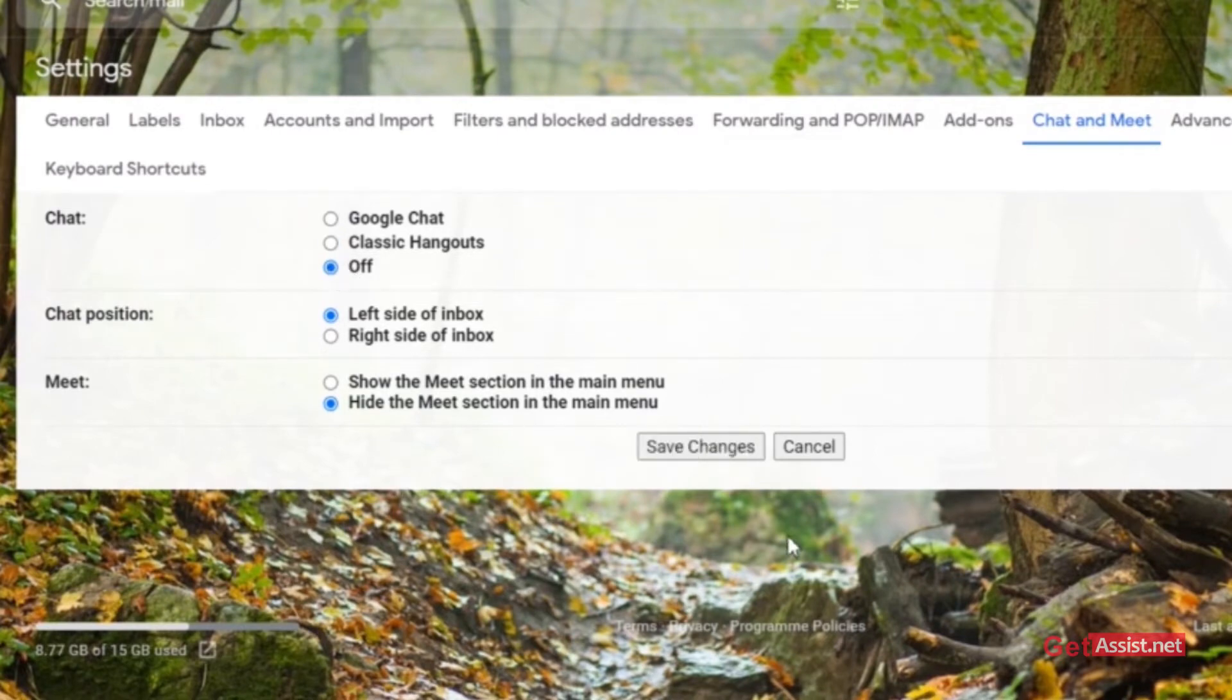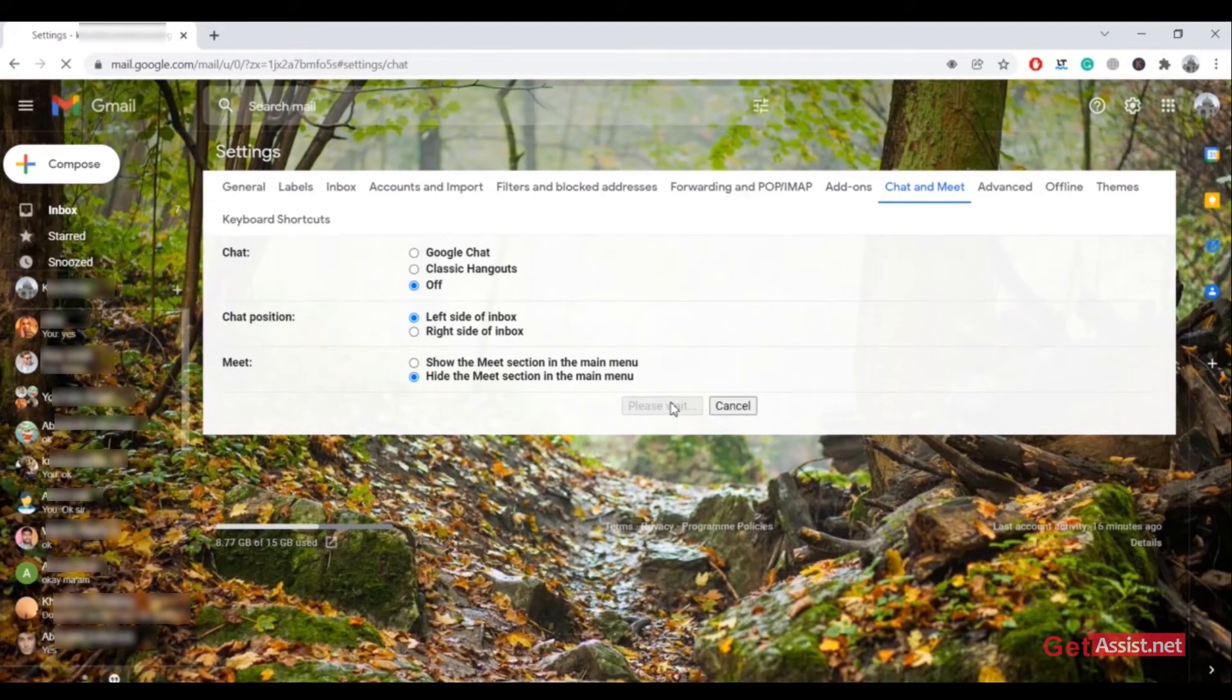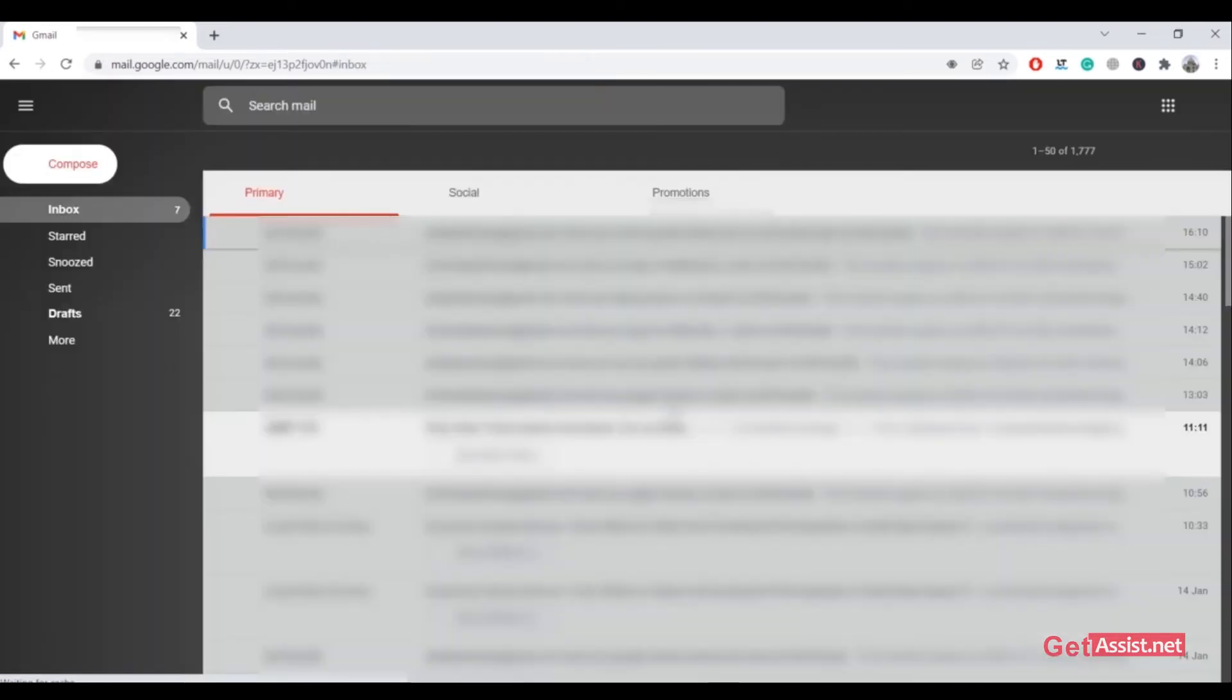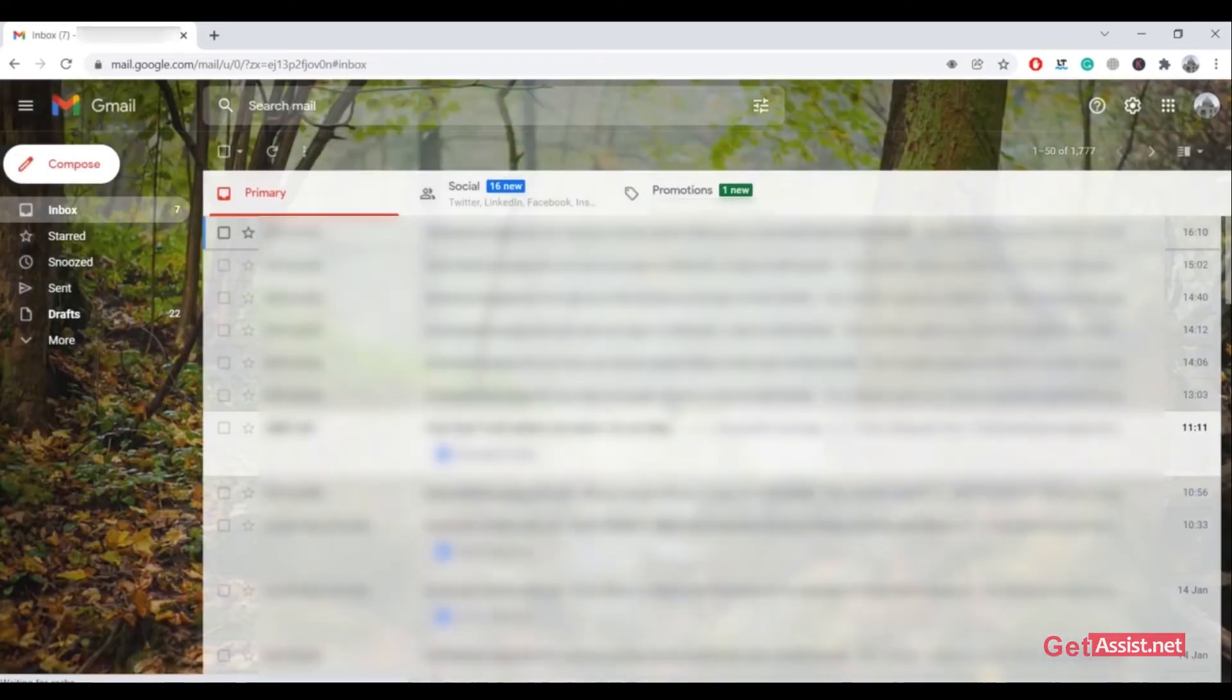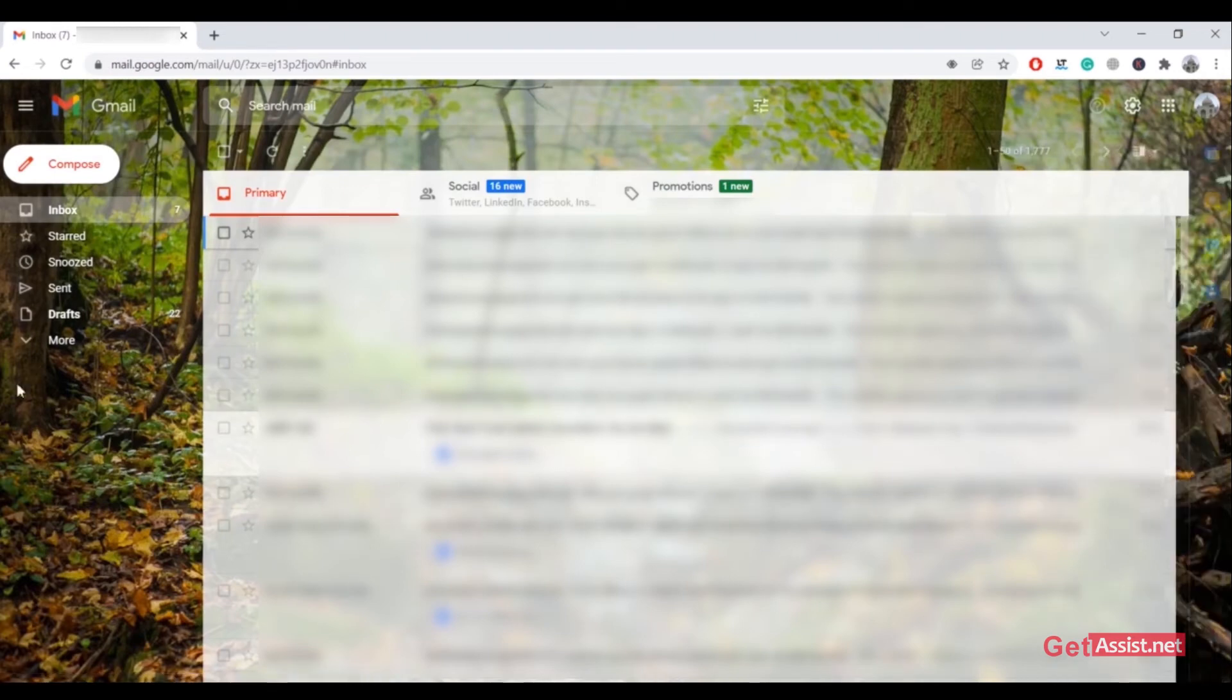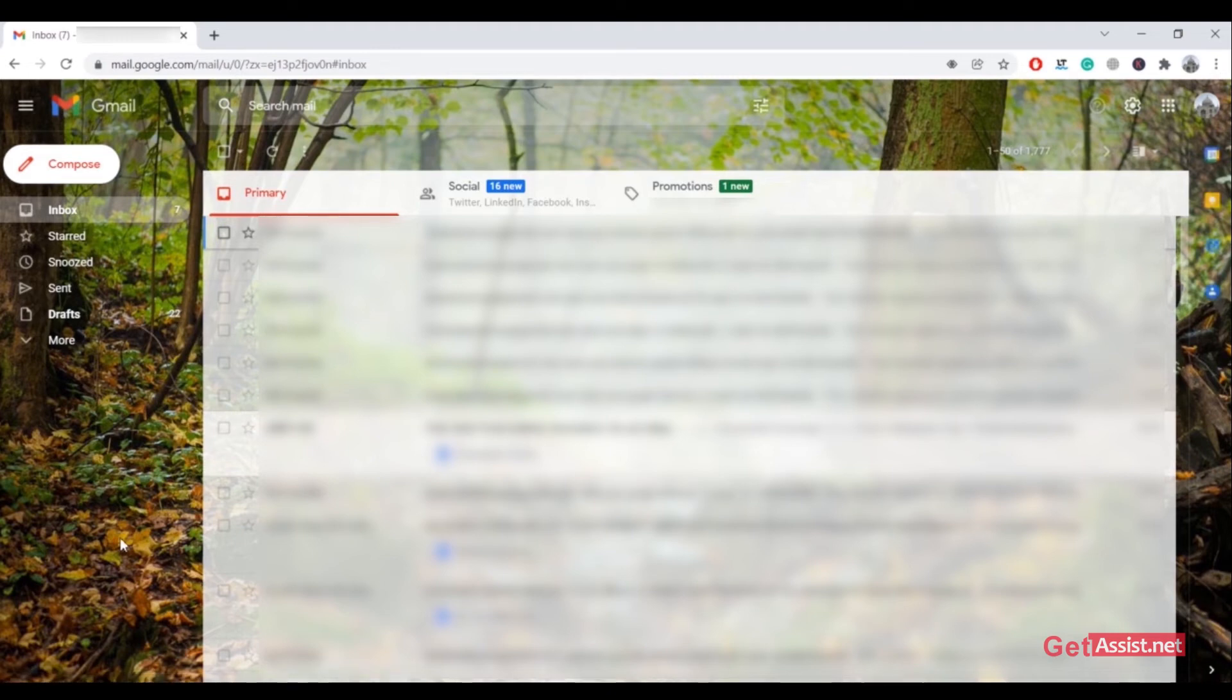Then you have to click on Save Changes. This will reload the page, and after that you will be able to see if the chat section is still visible or not. As you can see, the chat section is no more visible.